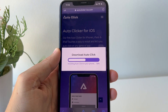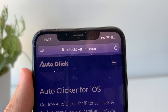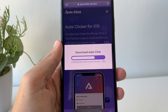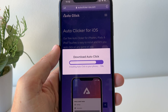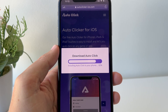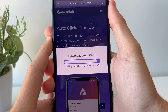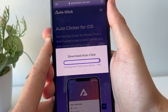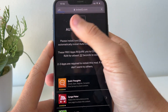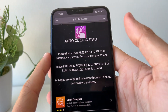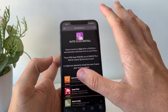It just says downloading right now — it should take about a minute to install. If you can't find the website, just type in autoclicker-ios.com and you should be all good — it's very easy to find. Okay, so this is installing, and once we've done this, the app is pretty much installed. So wait for it to finish. It's going to take you to a page that says 'Auto Click Install.'